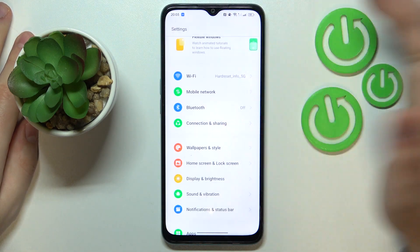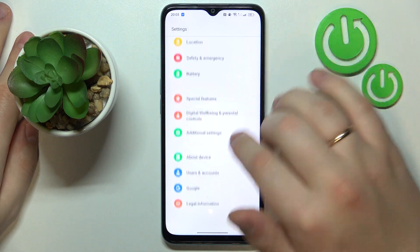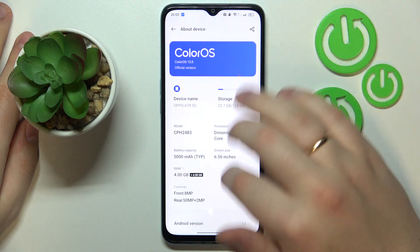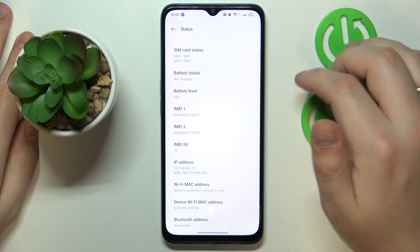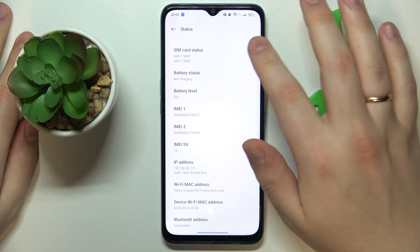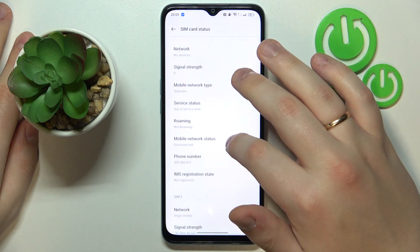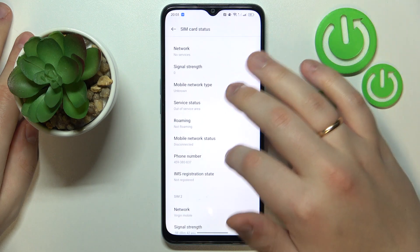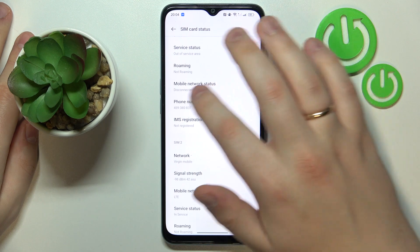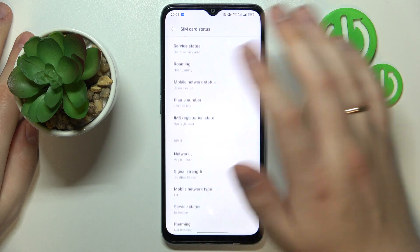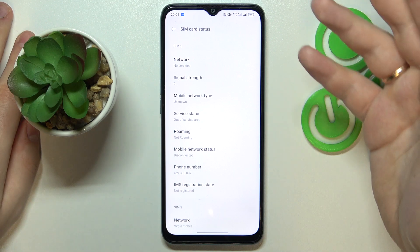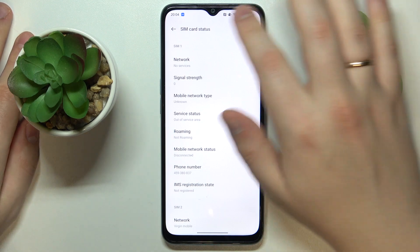Or you can go the long route and enter the About Device category, then Status. At the Status page, open the SIM Card Status and in that section you can see the mobile phone number that is saved into the SIM card's memory that you currently have inserted into your phone.